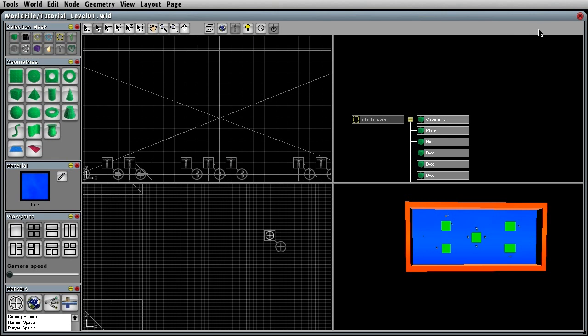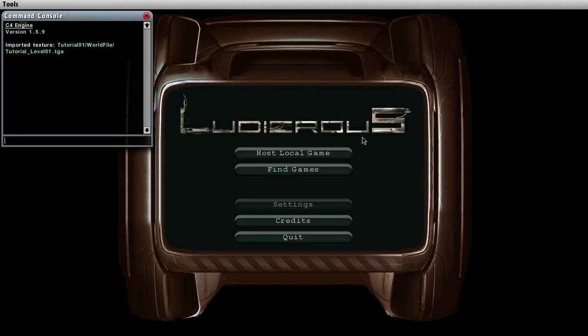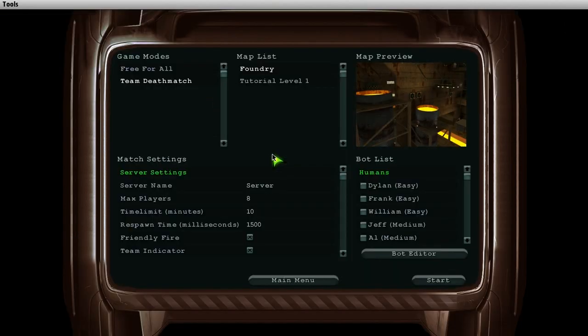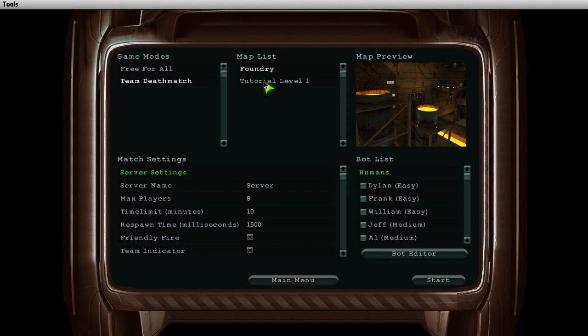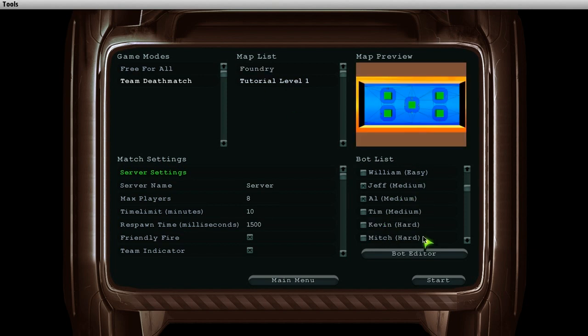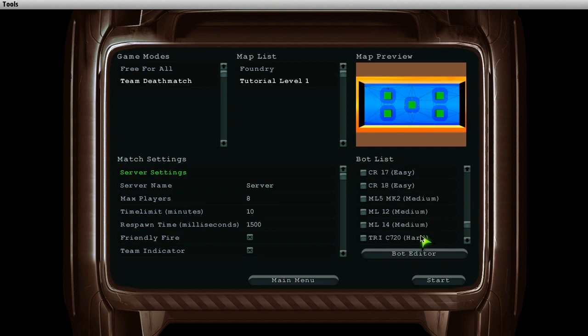Close the editor and the command console. Go to host local game. Select our new map. Add a few bots and just press start.